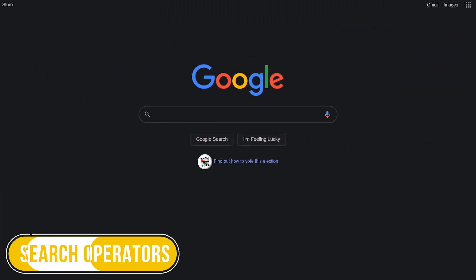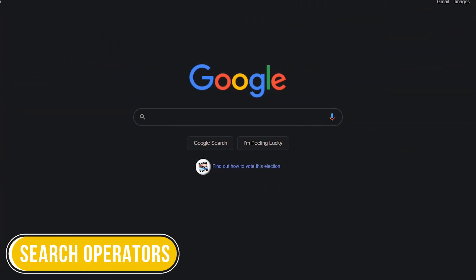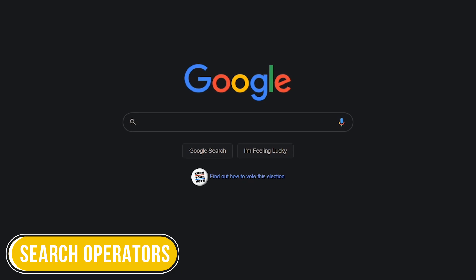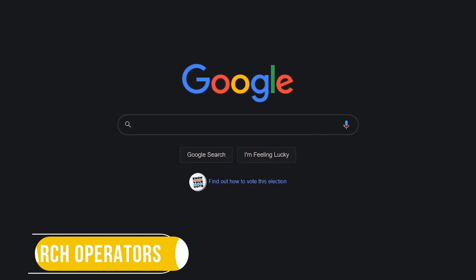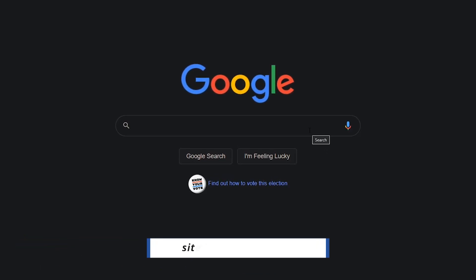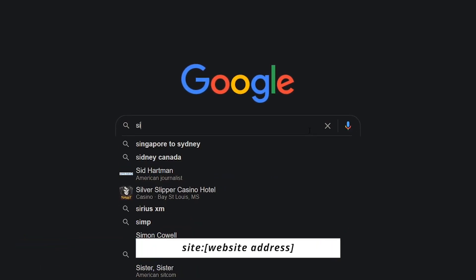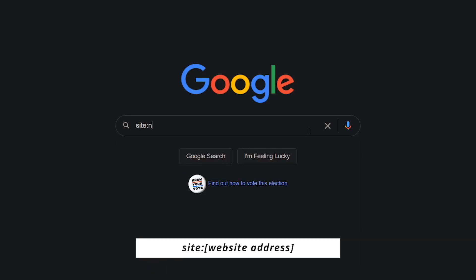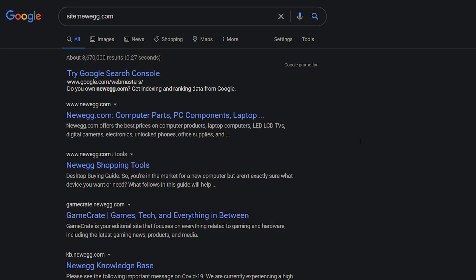Using search operators are great when trying to narrow down your search. Here are some of our favorites. To only see the results from a specific website, type site, colon, and the name of the site with no space. To find certain information from that site, add a space to the end of the query, followed by your search term.